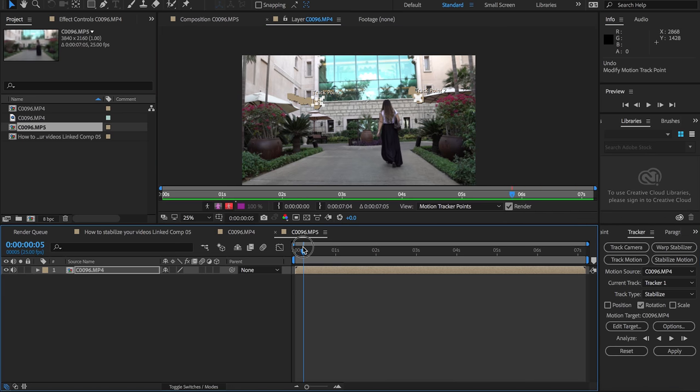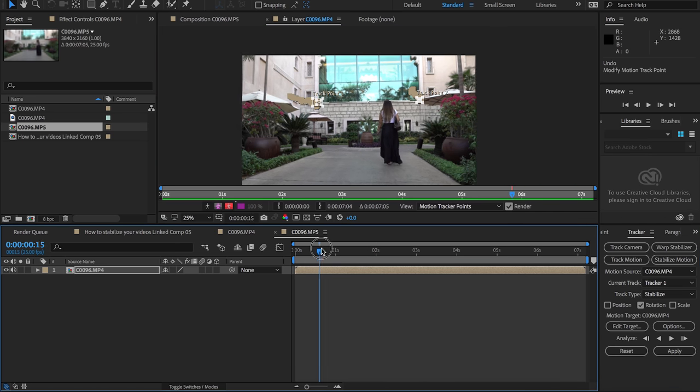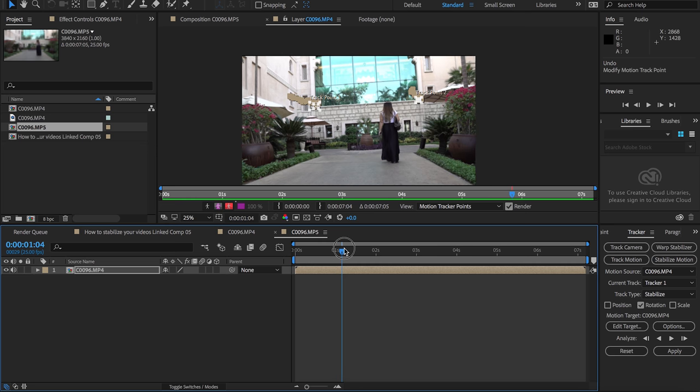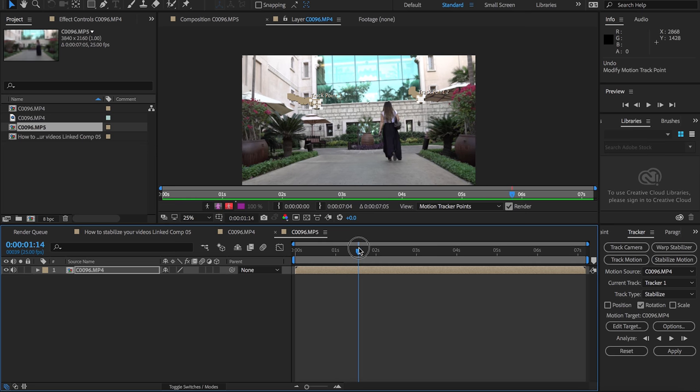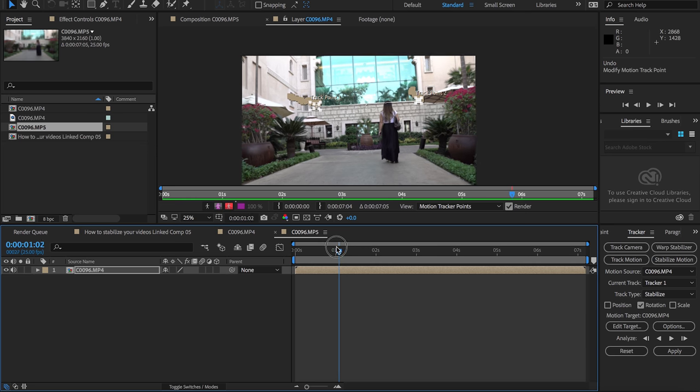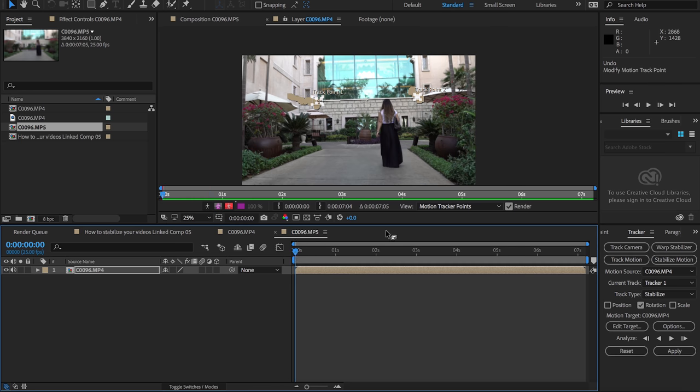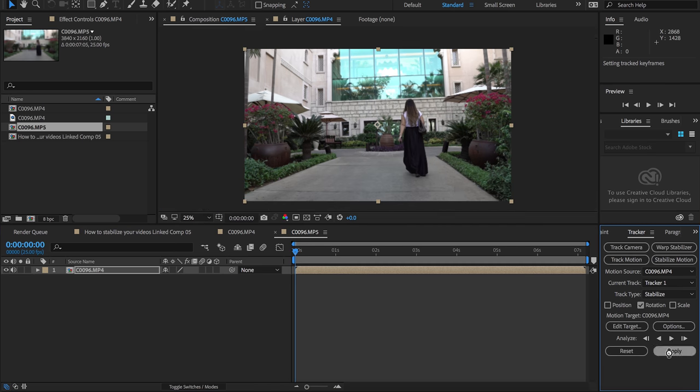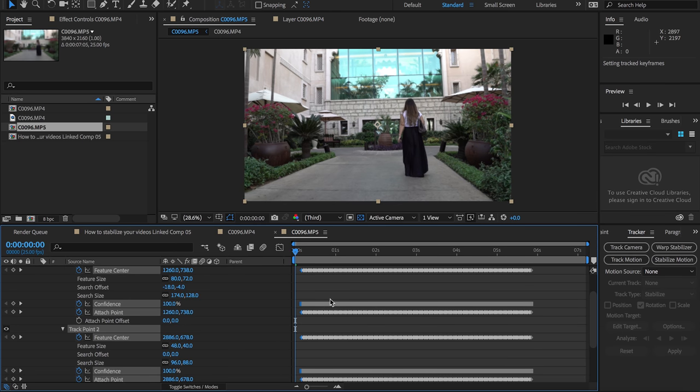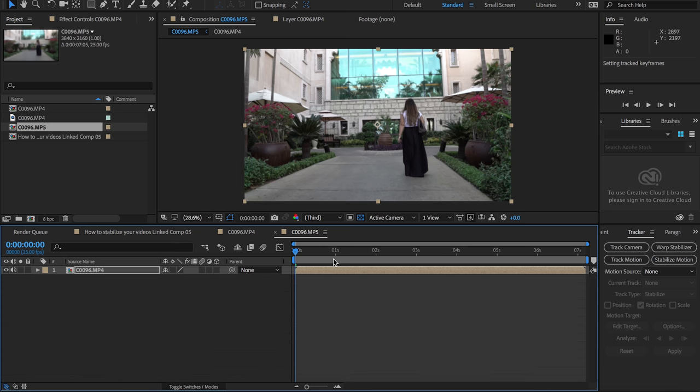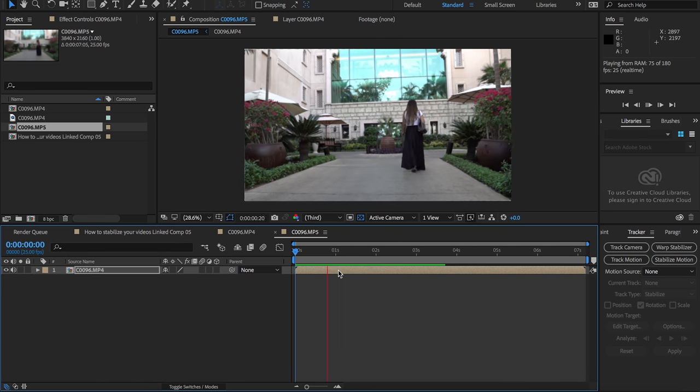All right, so finish tracking the rotation. I think it did an okay job, we'll find out. What we're gonna do is hit apply, go to the beginning of the frame and apply, and that should stabilize the rotation.